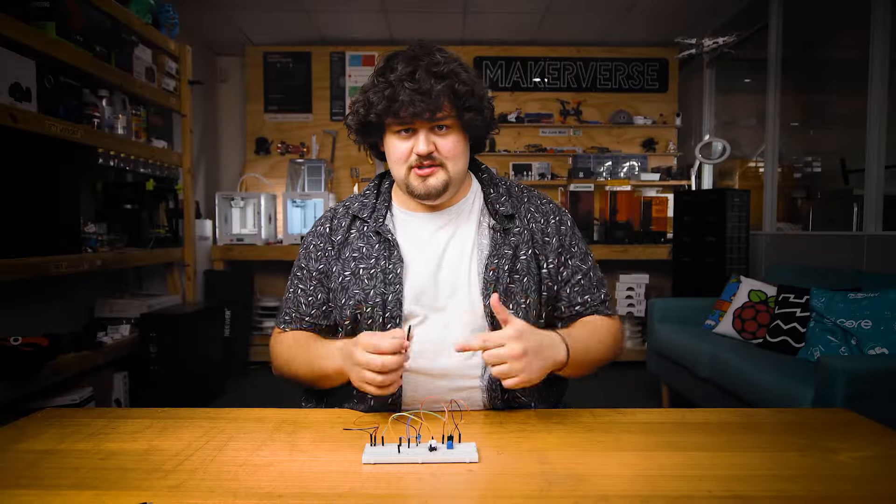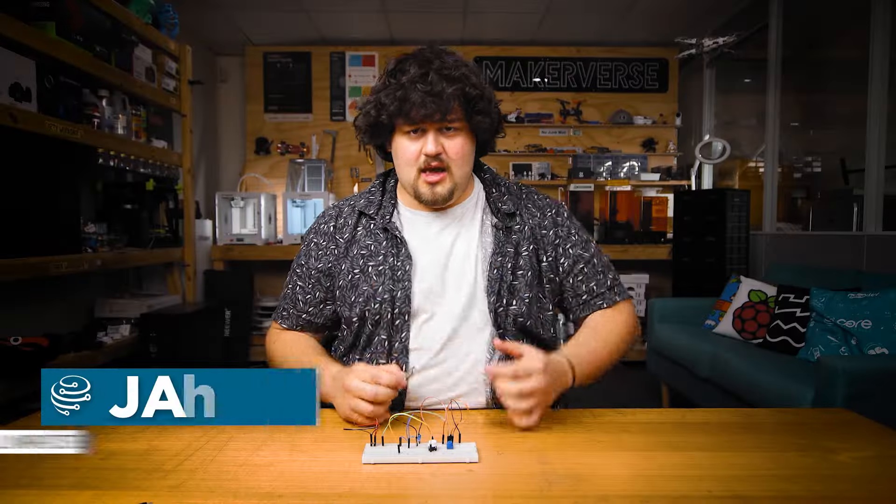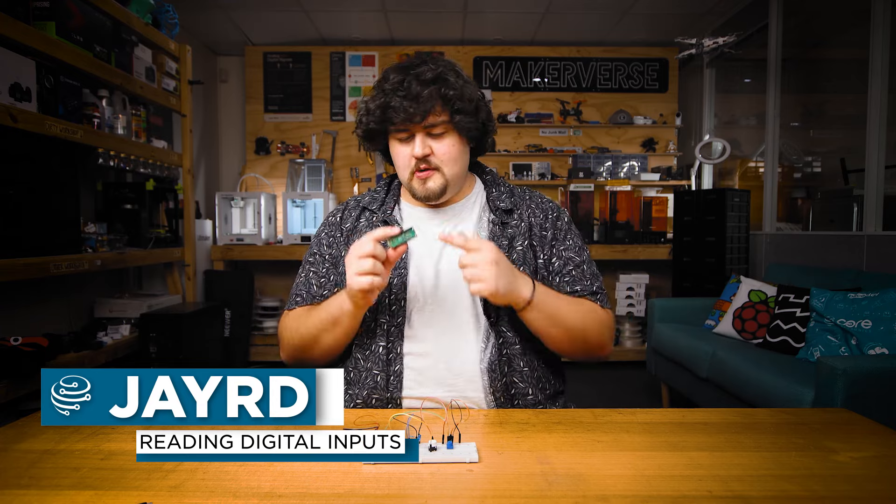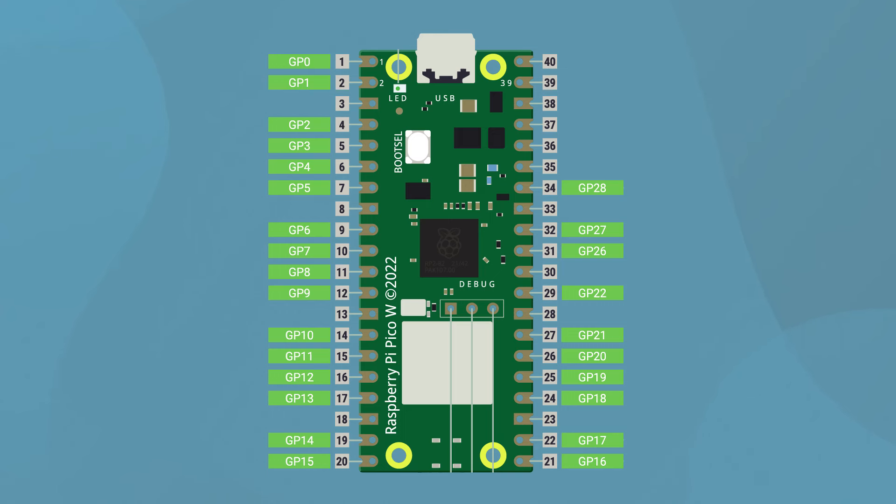Let's learn how to read digital inputs. Like digital outputs, all 26 of the Pico's GPIO pins are capable of acting as a digital input.